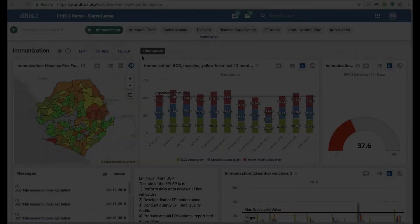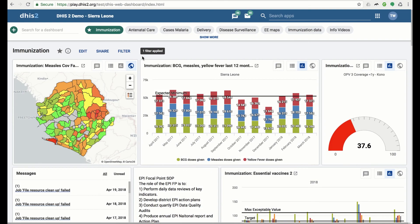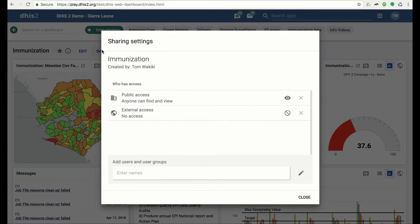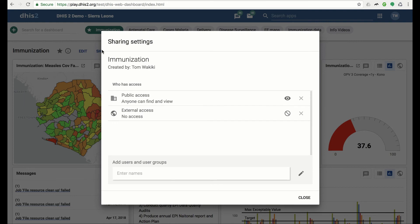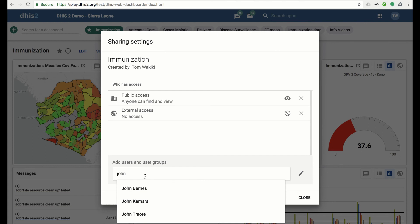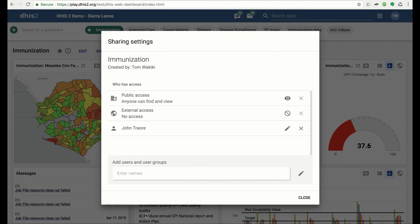If you have access to share the dashboard, you will see a share button next to the title. Click on the share button to open the sharing dialog. The dialog shows which user groups have access to this dashboard. Near the bottom, you can select the user or group you wish to give access to. You can give either view or edit rights.